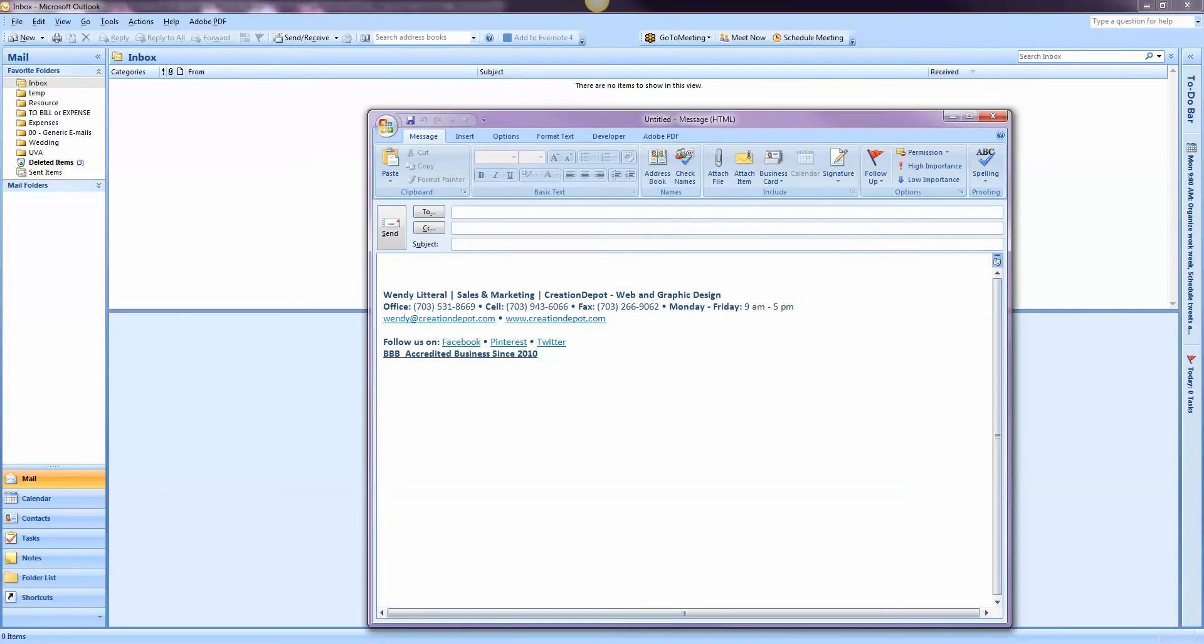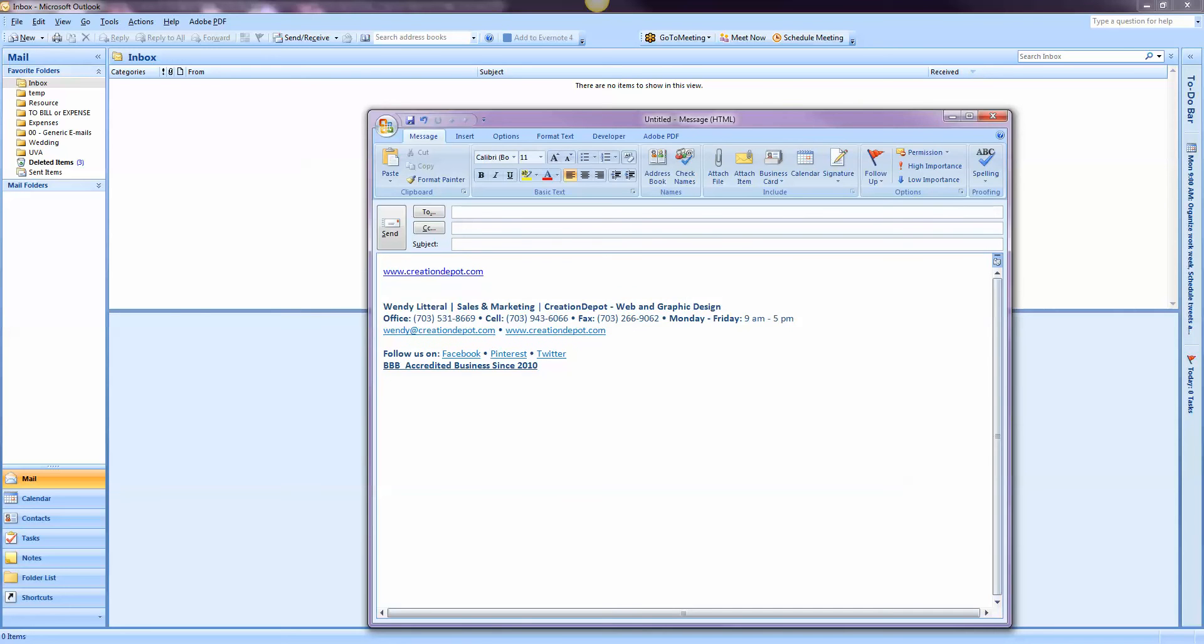Let's go ahead and open up a new email. If I'm in here and I'm trying to type, let's just do our website creationdepot.com and I hit enter. It's supposed to highlight like that, but that wasn't happening.